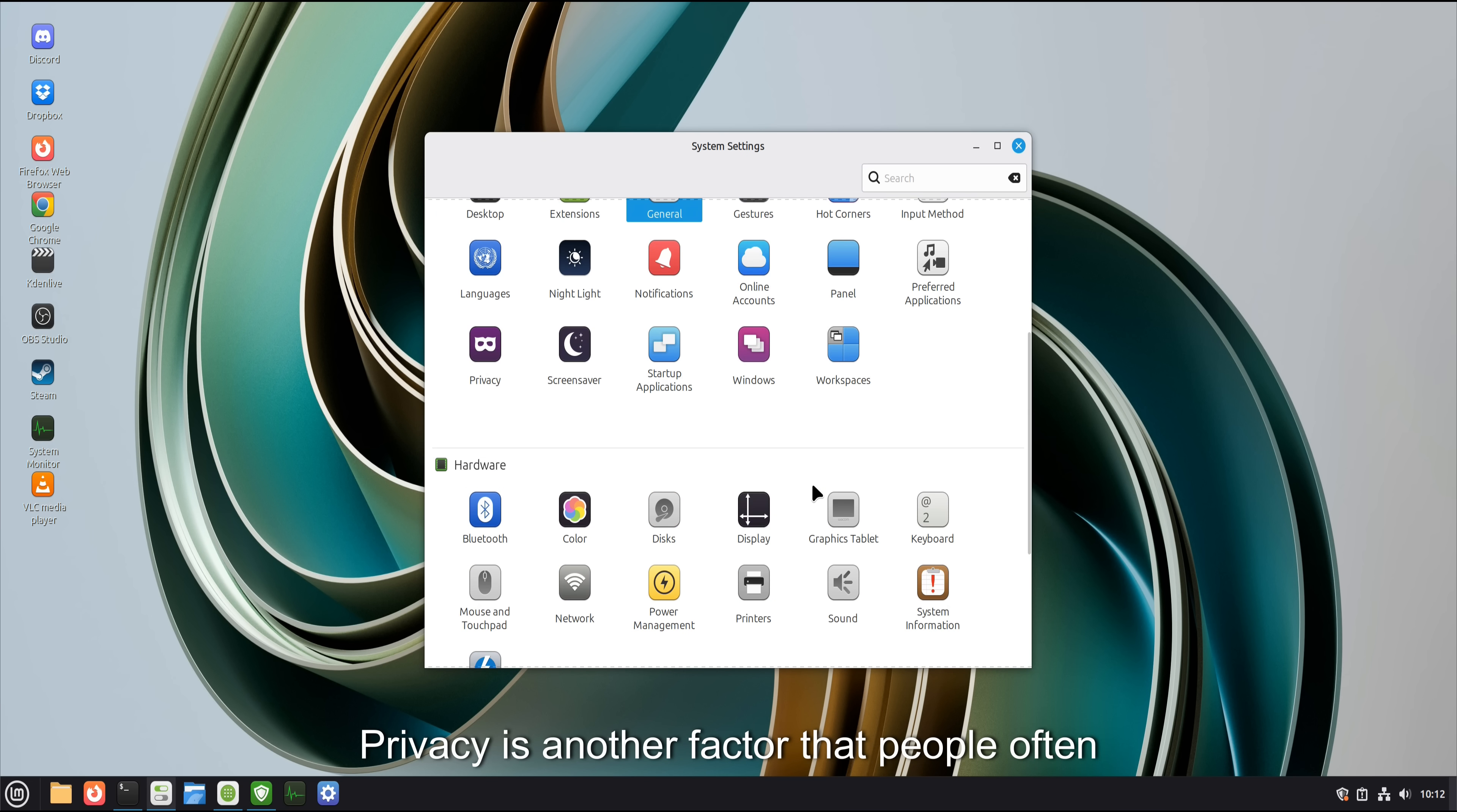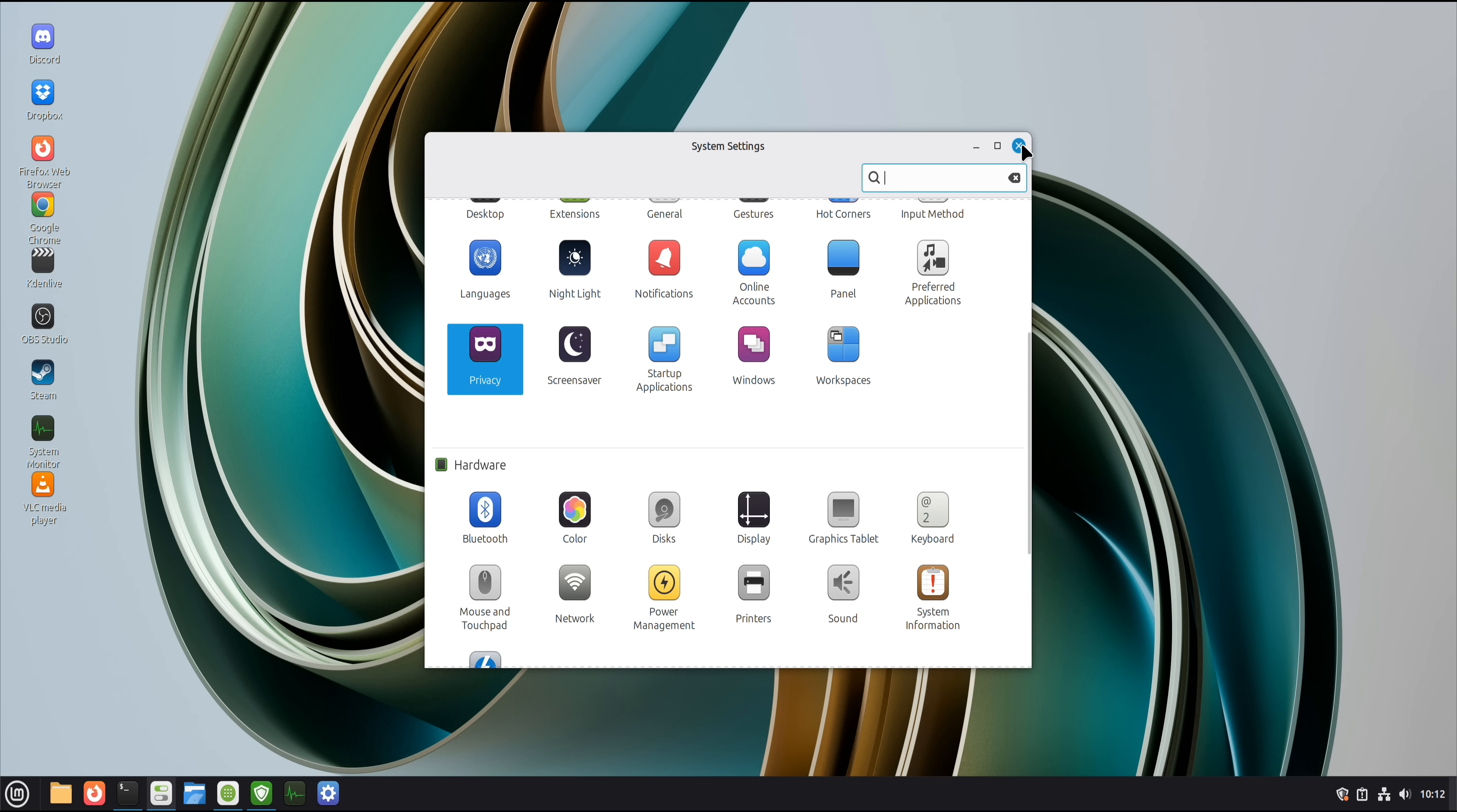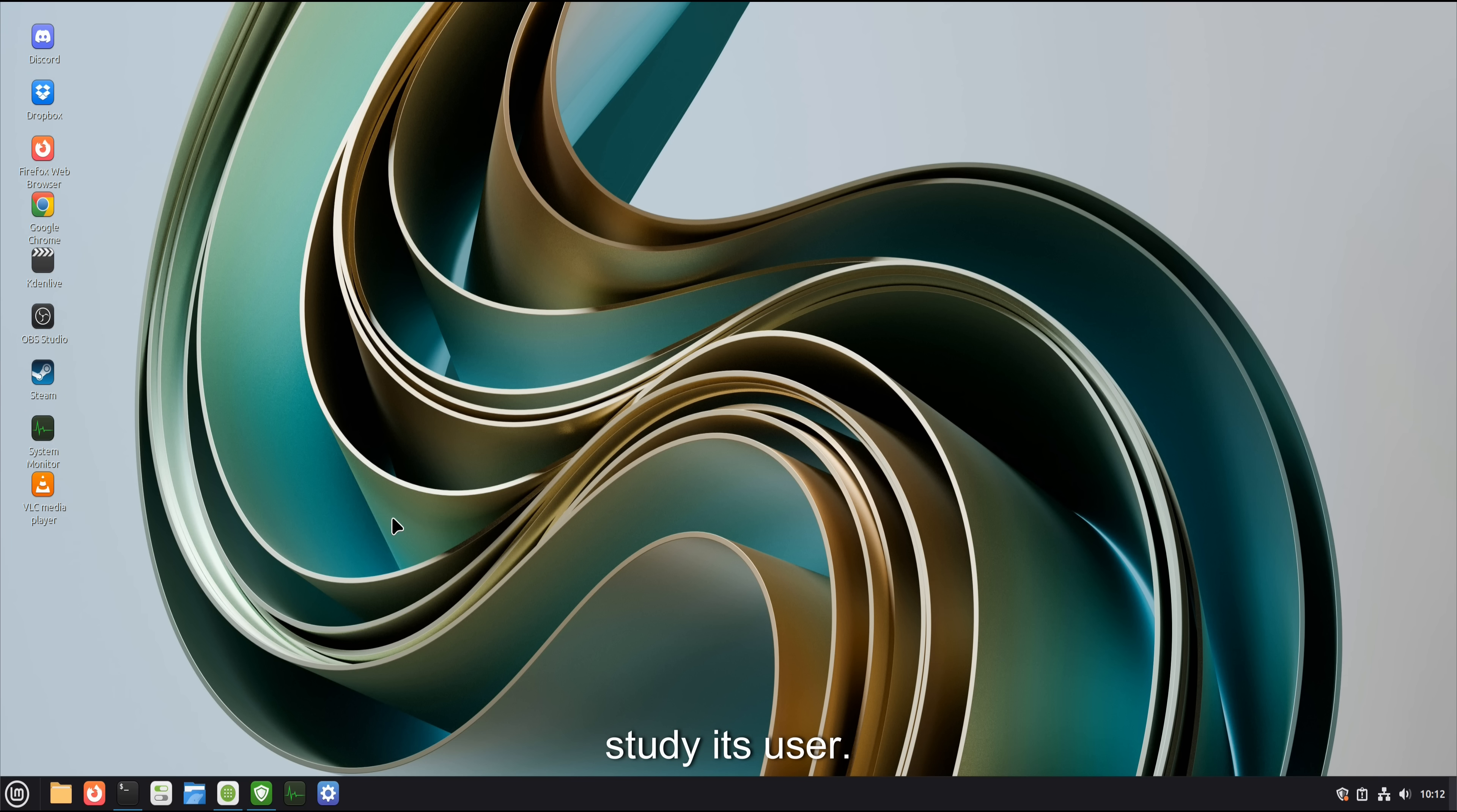Privacy is another factor that people often mention carefully, almost apologetically, as if they don't want to sound paranoid. Linux Mint does not track you. It does not profile your behavior. It does not require an online identity to function. There's no telemetry pipeline quietly collecting usage data by default. The system exists to run software, not to study its user.